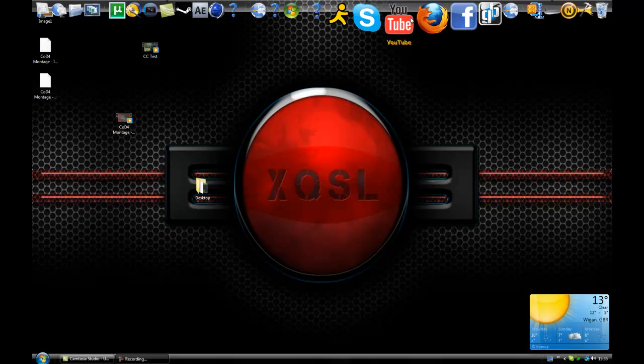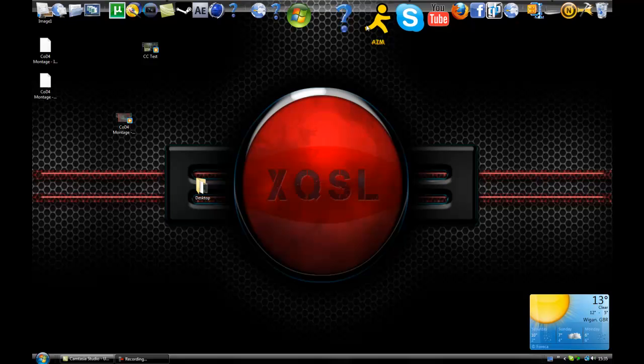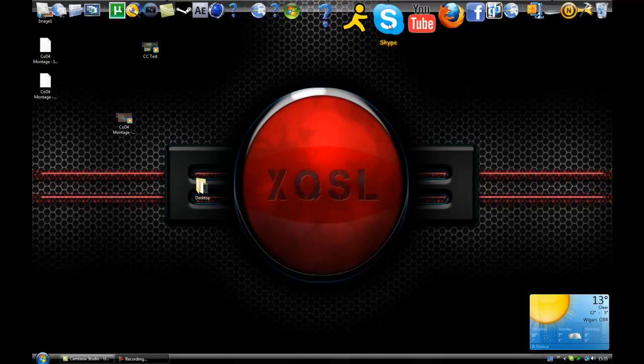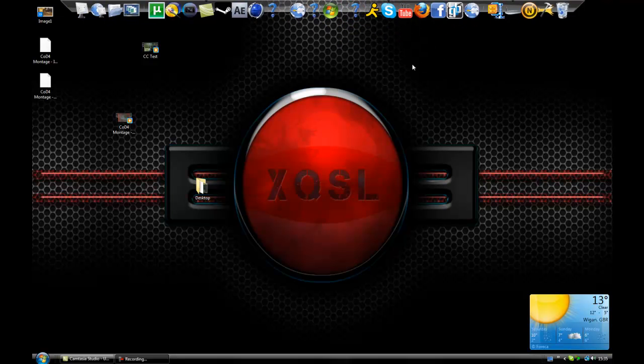I've got all my shortcuts here, my internet stuff, my Venture Low, Skype, all that. You can change the logo if you want.